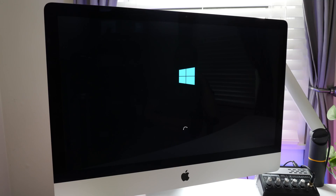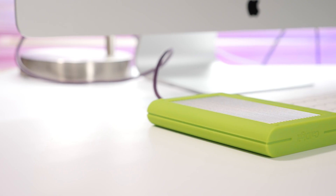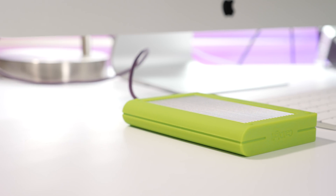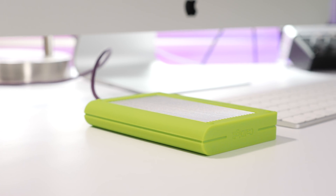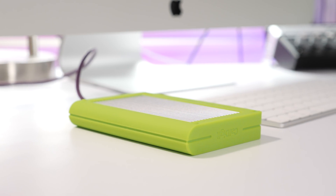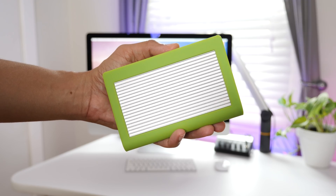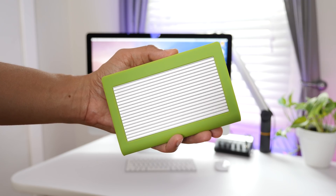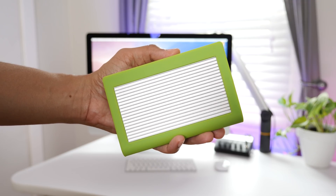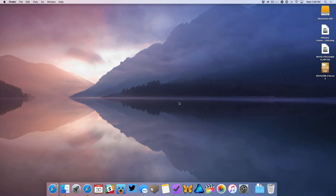In this step-by-step video, I show you how to install Windows 10 on your Mac using Boot Camp, but this time on an external drive. So installing Windows 10 on your Mac using Boot Camp on an external drive is just slightly more complicated than installing Windows 10 via Boot Camp on an internal drive on your Mac.